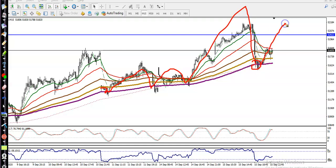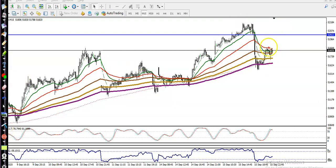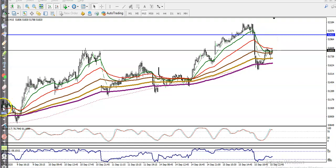We're expecting price to continue toward the upside. Right now we are looking for a breakout — once price breaks the 50 exponential moving average level, I'll go for a buy and close my position somewhere up here. I hope you enjoyed this video. Please like and subscribe, thanks for watching.